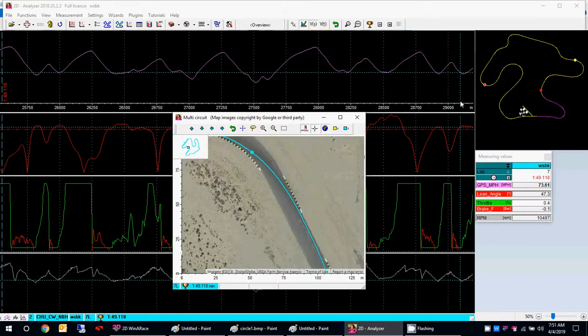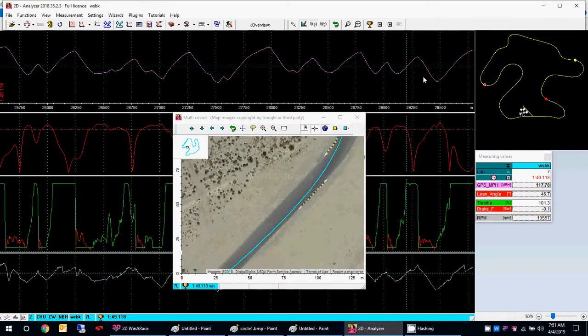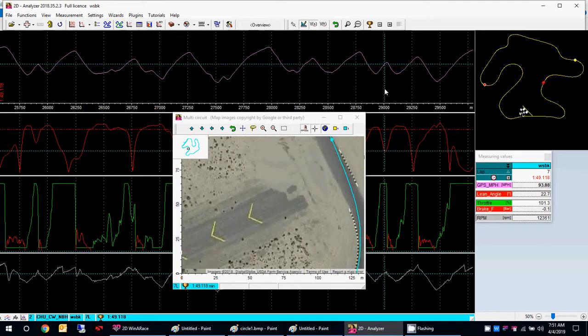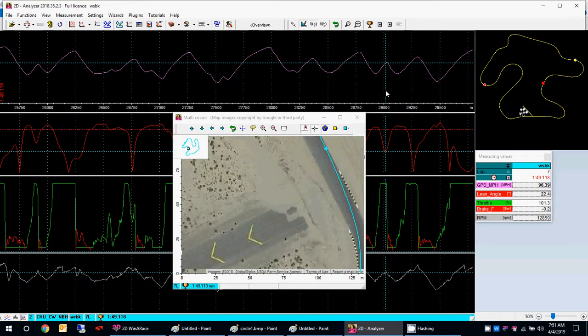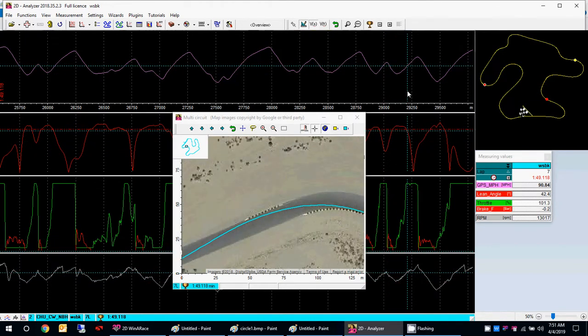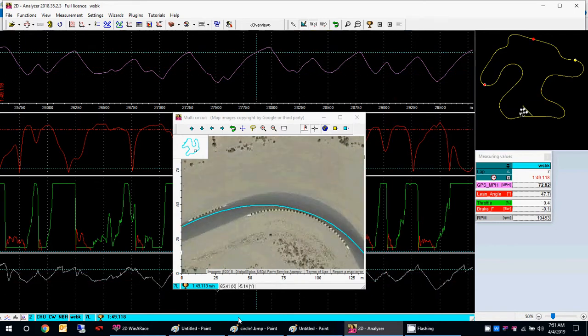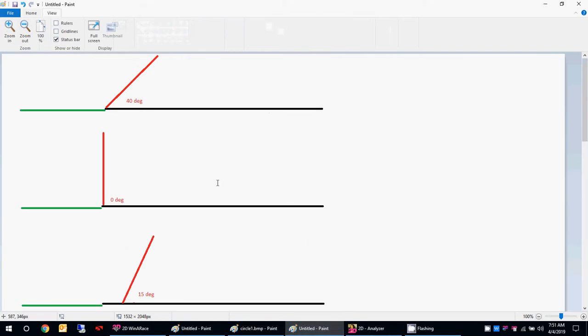Coming out of turn 14, the edge of the track is right there: 22-degree lean angle, 100% throttle. Coming out of turn 15, he meets the edge at 43-degree lean angle, 100% throttle. So what it looks like is that most of the time he's meeting the edge of the track at between 20 and 40 degrees of lean angle. I want you guys to see, next time you're out riding, how you're meeting the edge of the track and whether you have any lean angle there — because that's what this guy's doing.